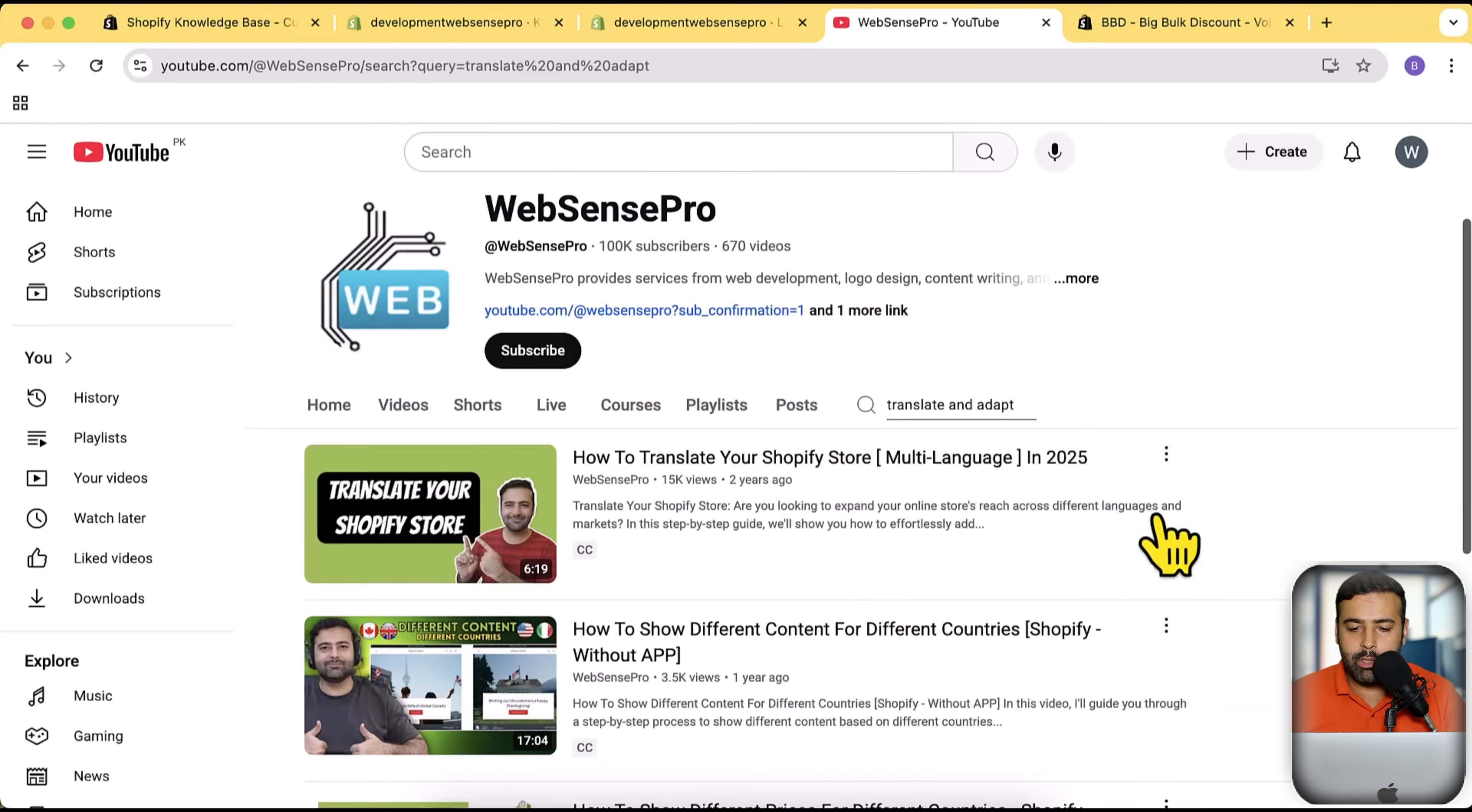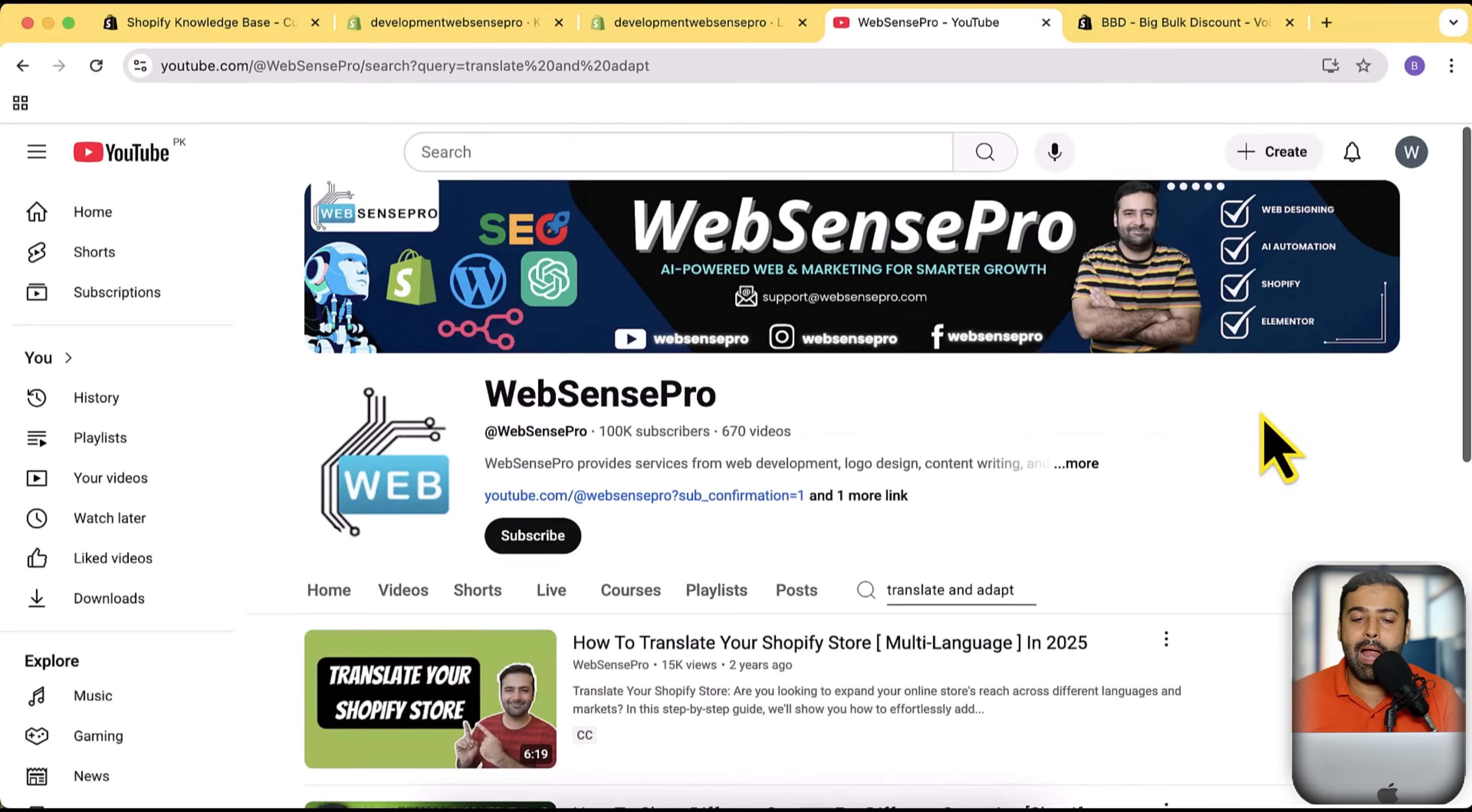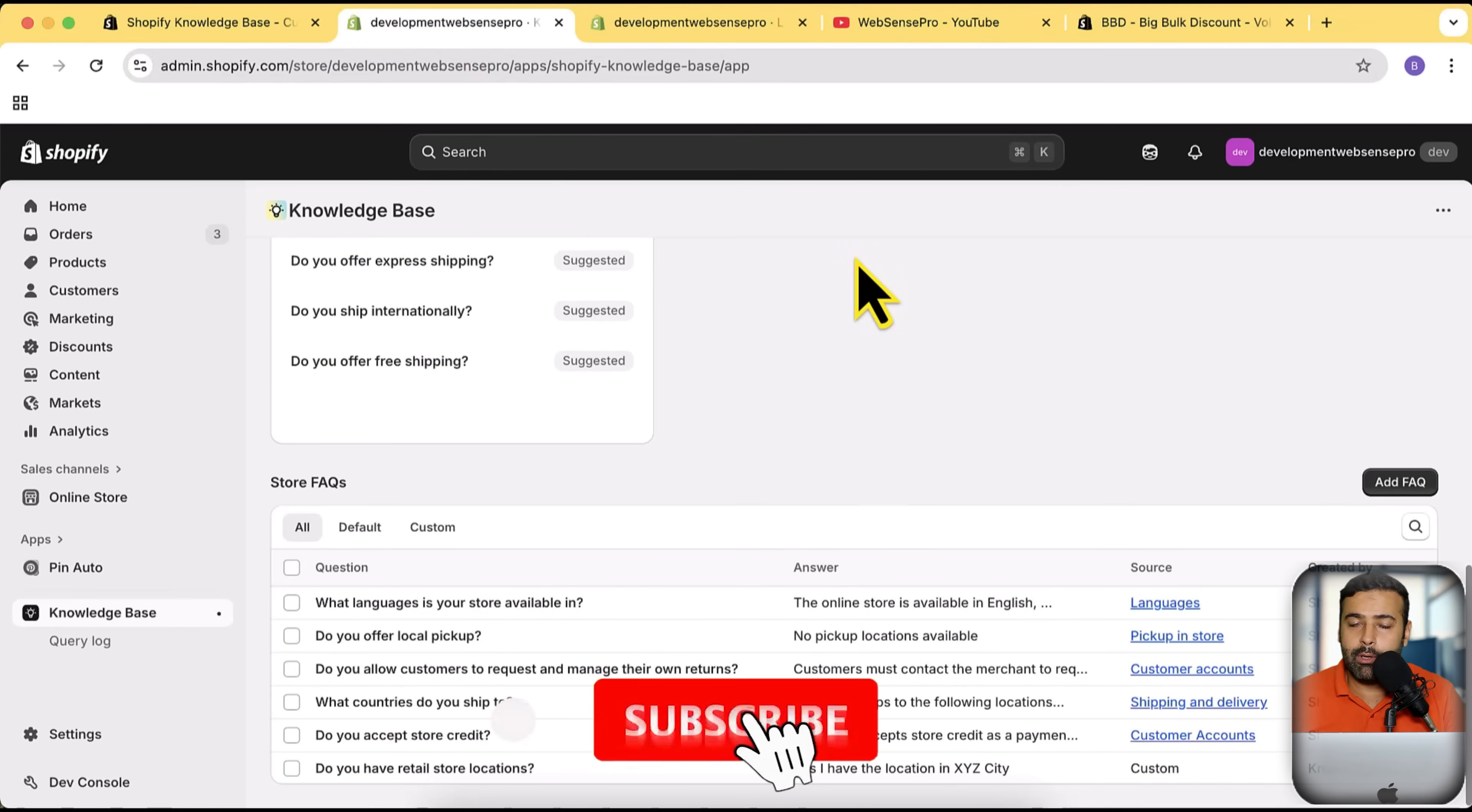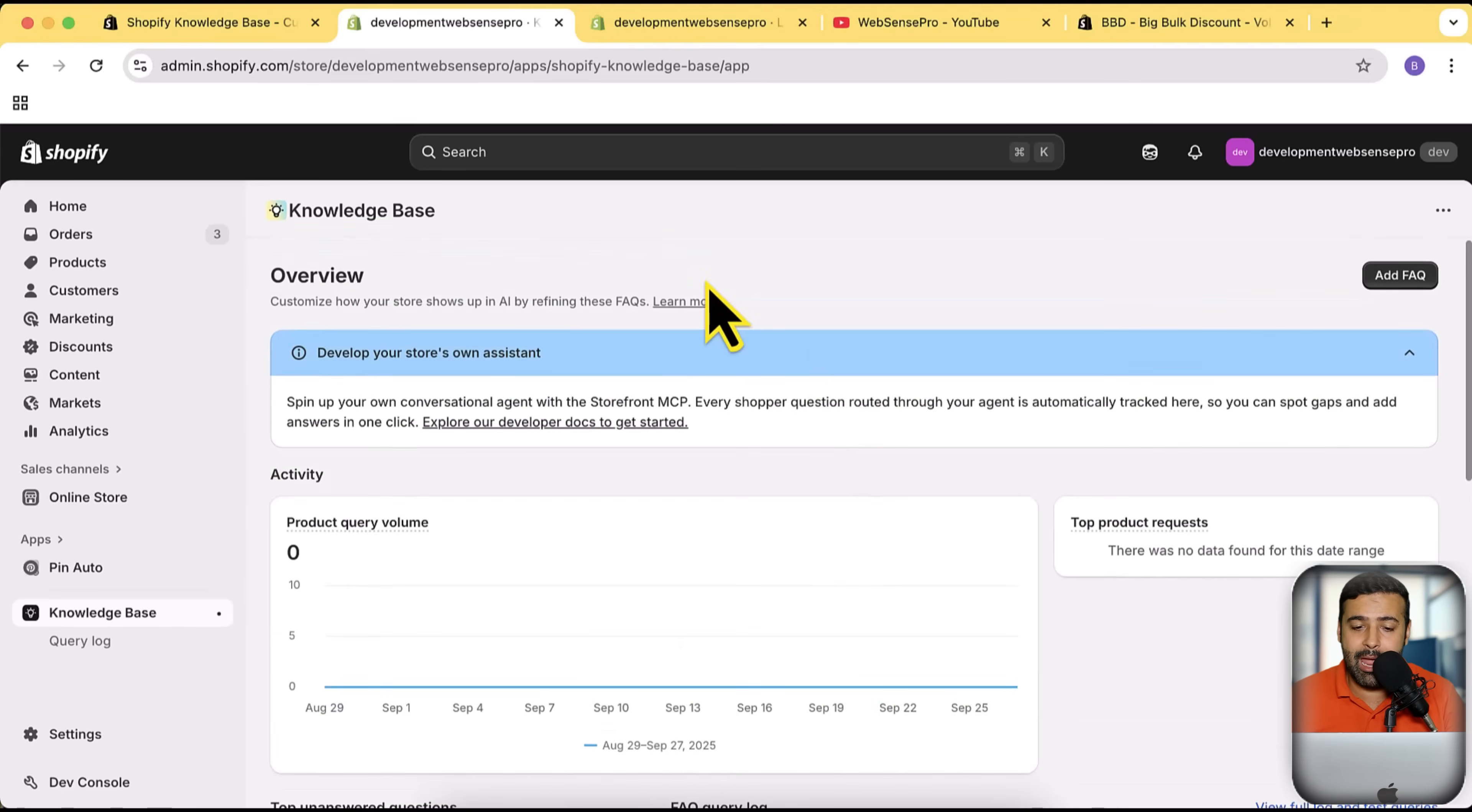Here you can see that I have created this video like two years ago where you will see how you can basically add more translations using Translate and Adapt without using any paid app. All of these tutorials are available on my channel, make sure to subscribe the channel and make sure to also install this Knowledge Base app if you want to stay ahead in the game of AI because it will definitely help you get found.